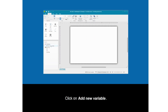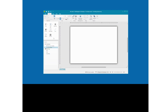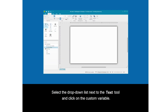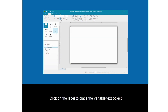Click on Add New Variable. Select Variable, change the variable name, and click Create Variable. Select the drop-down list next to the text tool and click on the Custom Variable.